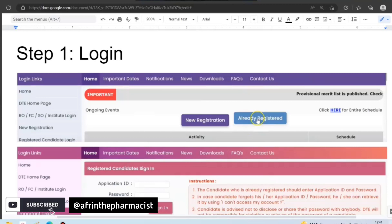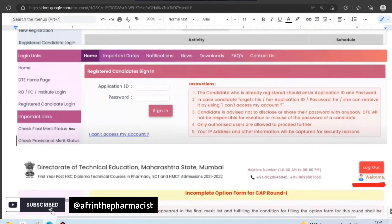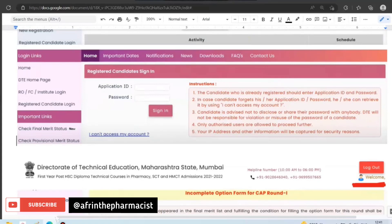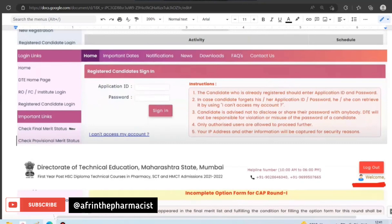The first step is that we are already registered. So first of all, we will click on 'Already Registered.' After clicking on that, an interface will come where we sign in with our Application ID and password. Many students have a doubt that if they have forgotten their password, they can click on 'I can't access my account' and proceed by resetting the password to recover their account. Remember, this password is very important, so note it down. Whatever new password you create, or if you already have one, keep it in a safe place, because till the end of the admission process you will need it.